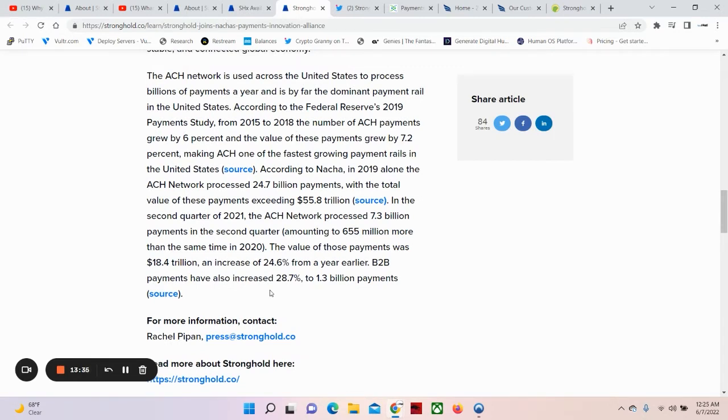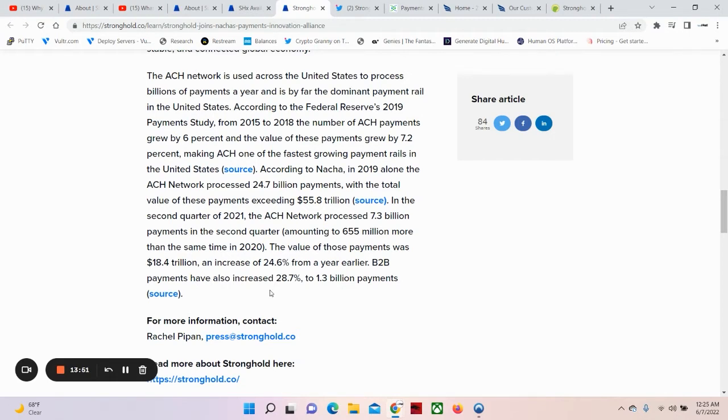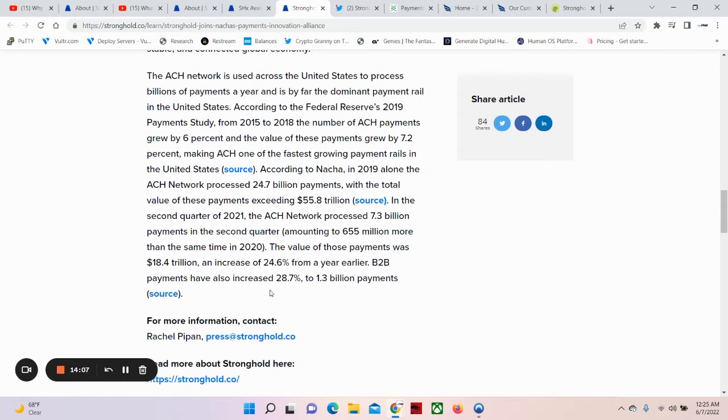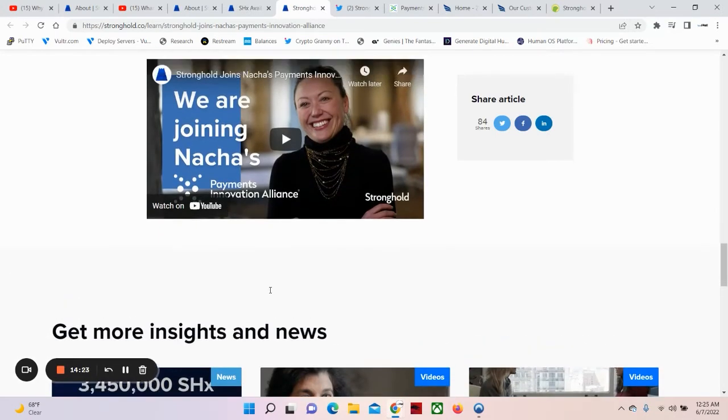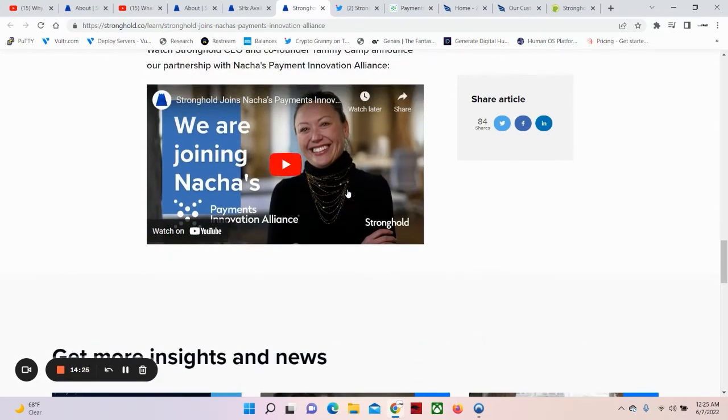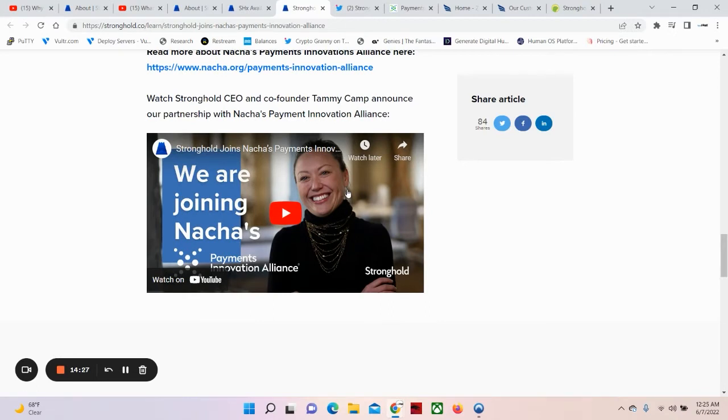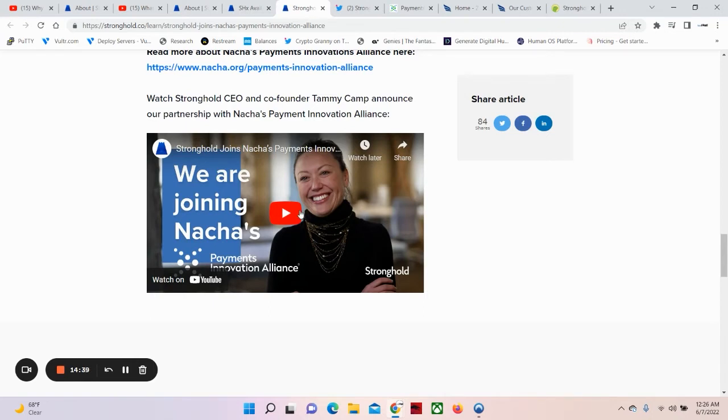Now, according to NACHA, in 2019 alone, the ACH network processed 24.7 billion payments with the total value of these payments exceeding 55.8 trillion. In the second quarter of 2021, the ACH network processed 7.3 billion payments in the second quarter, amounted to 655 million more than the same time in 2020. The value of those payments was 18.4 trillion, an increase of 24.6% from a year earlier. B2B payments have also increased 28.7% to 1 billion payments. Now, what does that tell you for people like you and me? That tells you and me that we are in the right place because we are in opportunities and sectors that are only growing and they're expanding for what they have going on right now in all of the emerging opportunities. Let's go.